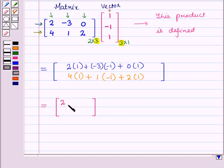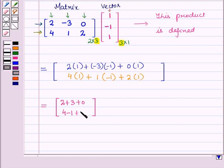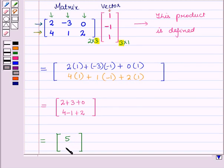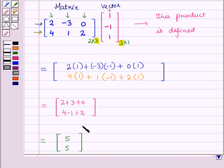On simplifying, the first row element is 2 + 3 + 0 = 5, and the second row element is 4 − 1 + 2 = 5. So the product of this matrix and vector is again a column vector with elements 5 and 5, that is a 2×1 matrix. This is the solution of the given question. That's all for this session, hope you all have enjoyed the session.